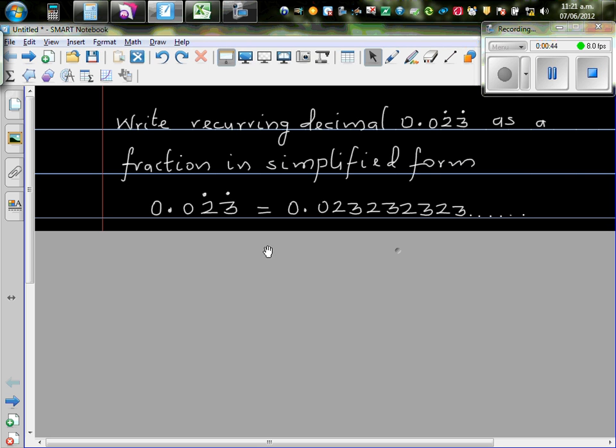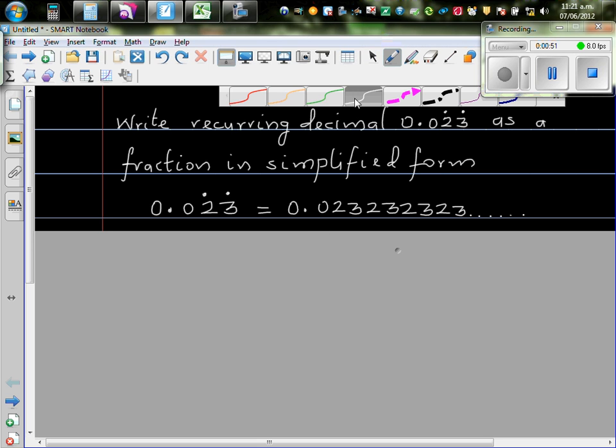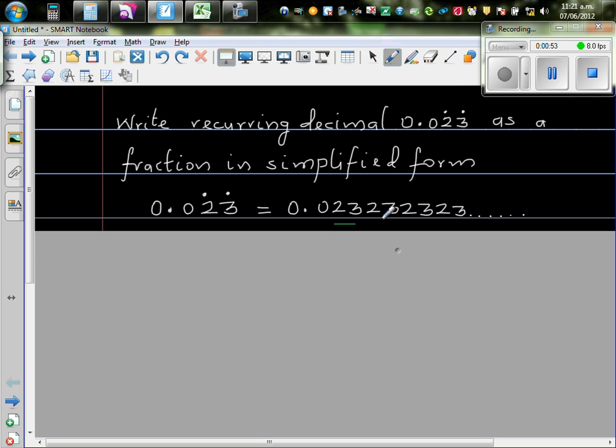So first step is 0.023 recurring. You should understand this. 0.023. This number, 2,3 is repeating. That's what it means. 2,3 keeps on repeating and it goes up to infinity.